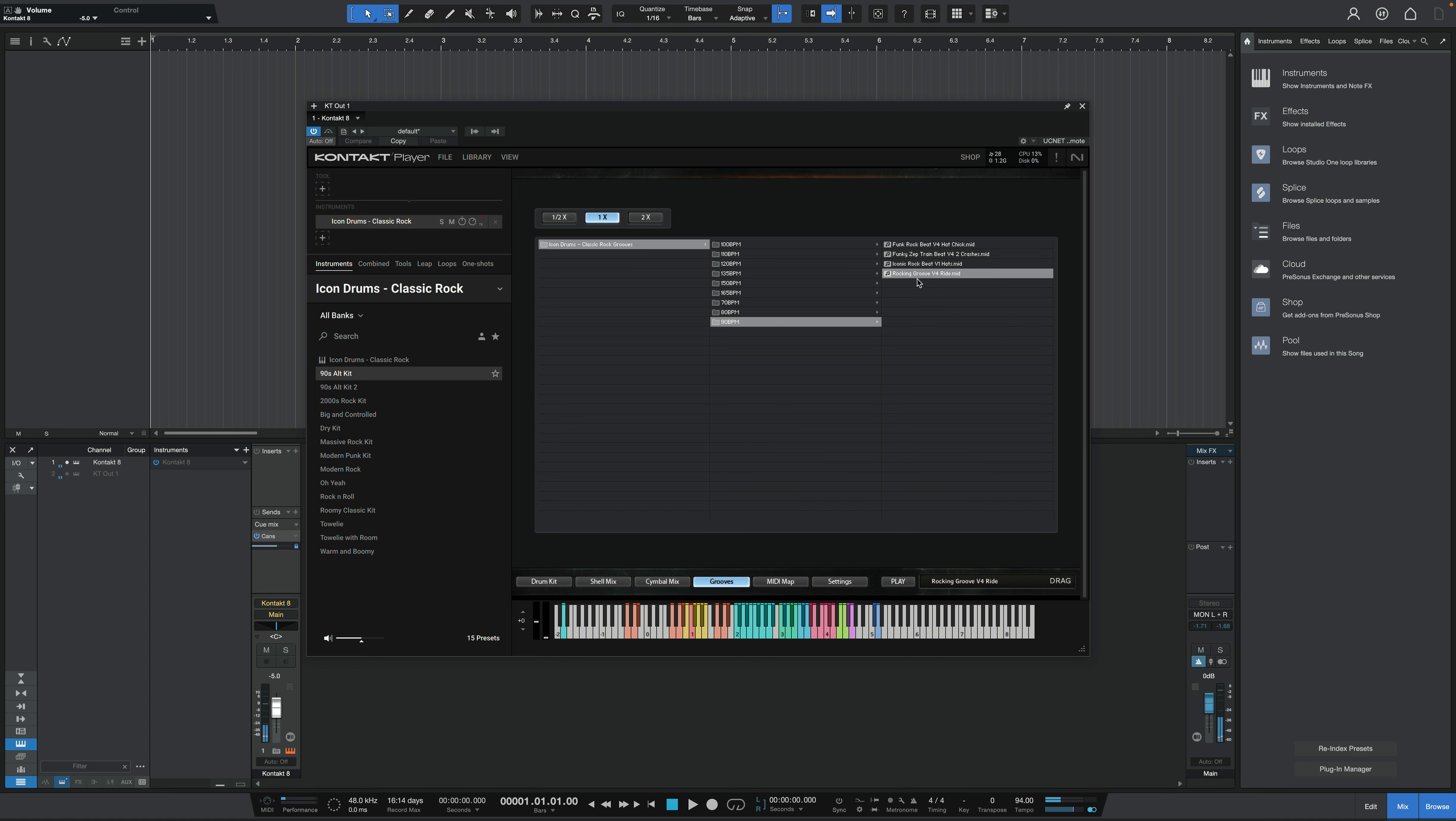Let's pick another one that has some ride cymbal in it. And some crashes.